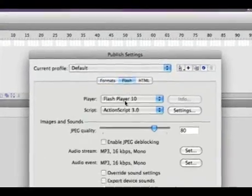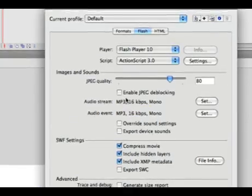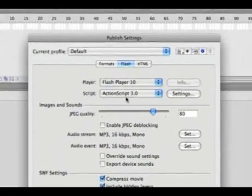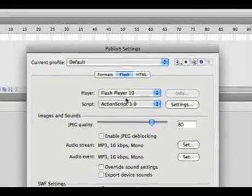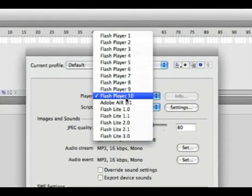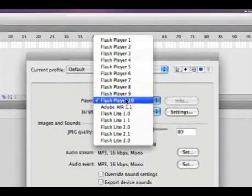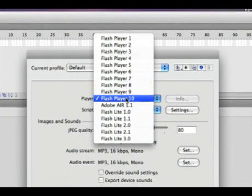For the Flash, all these defaults are usually fine, but just note you can change your player version if you're going backwards, way back in time to maybe a machine from the year 2003 or 2004.